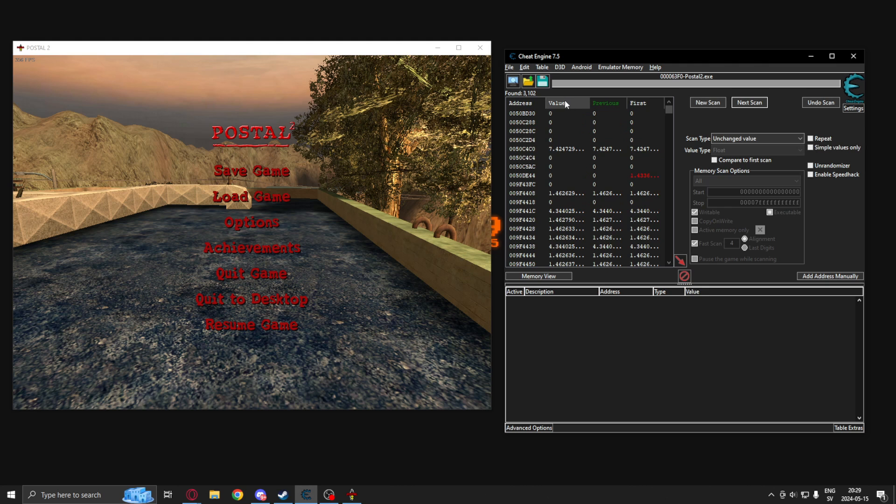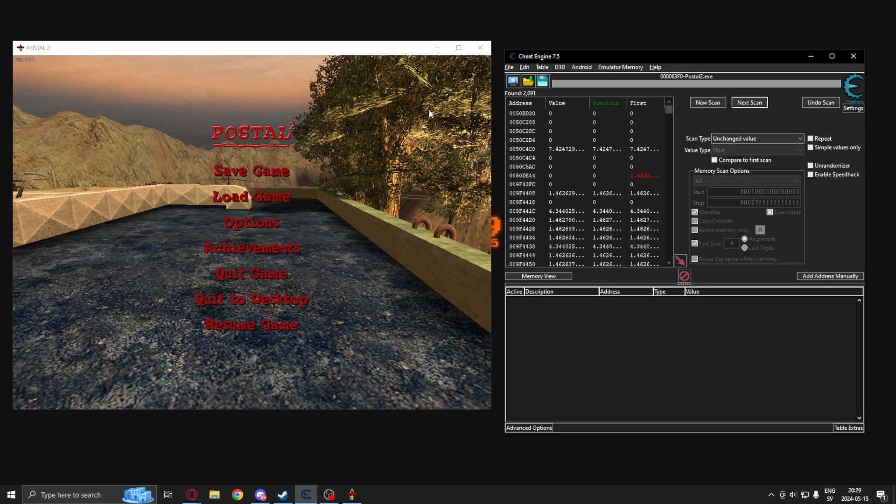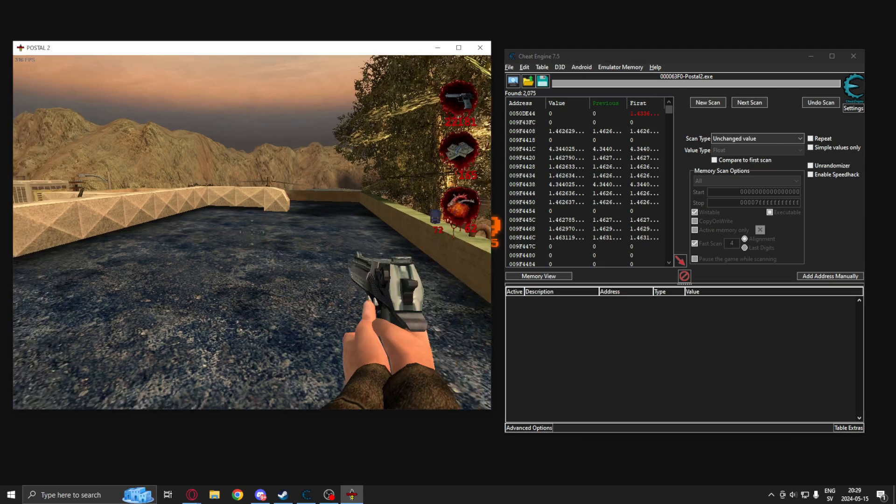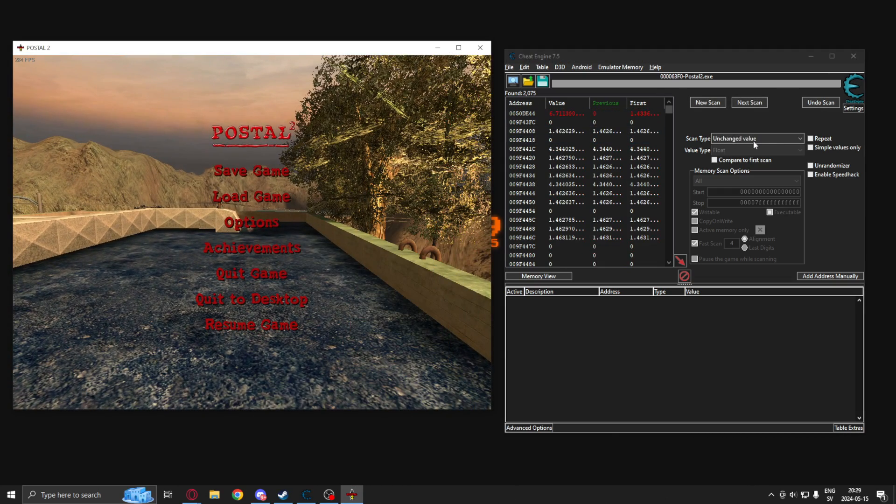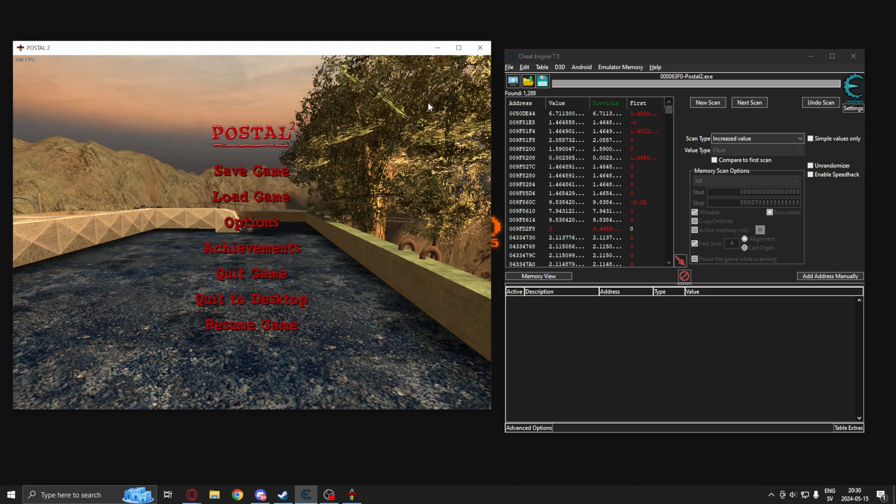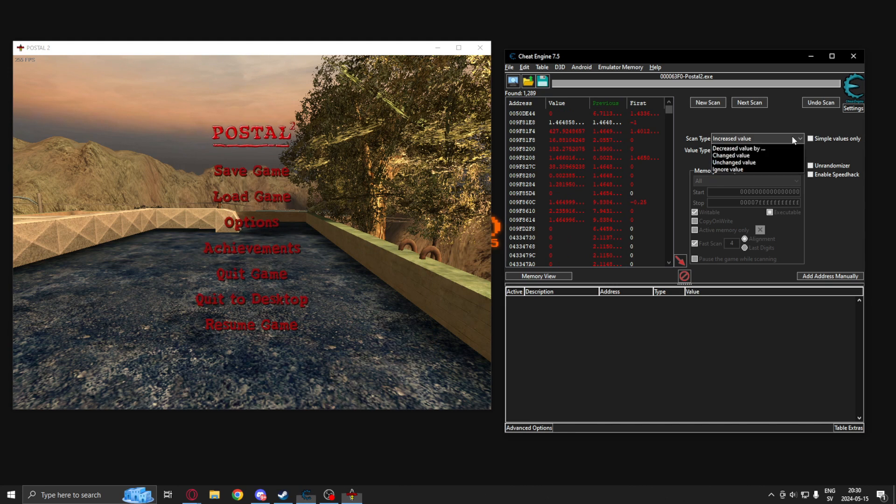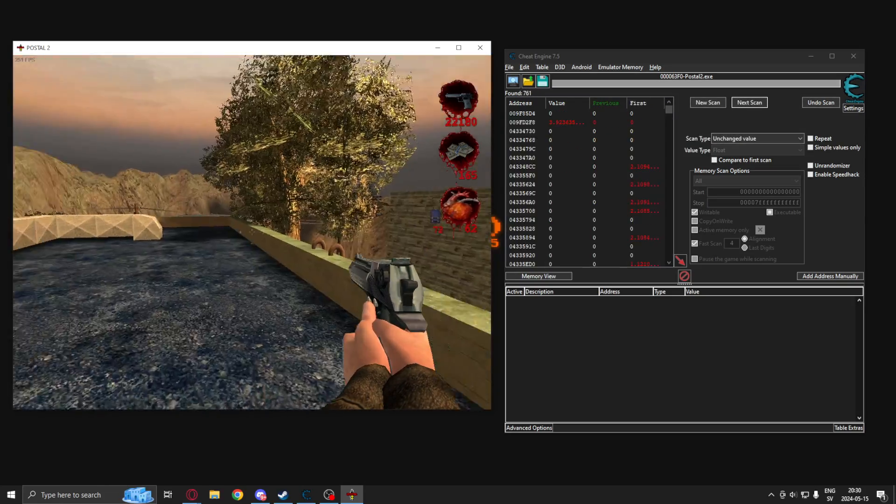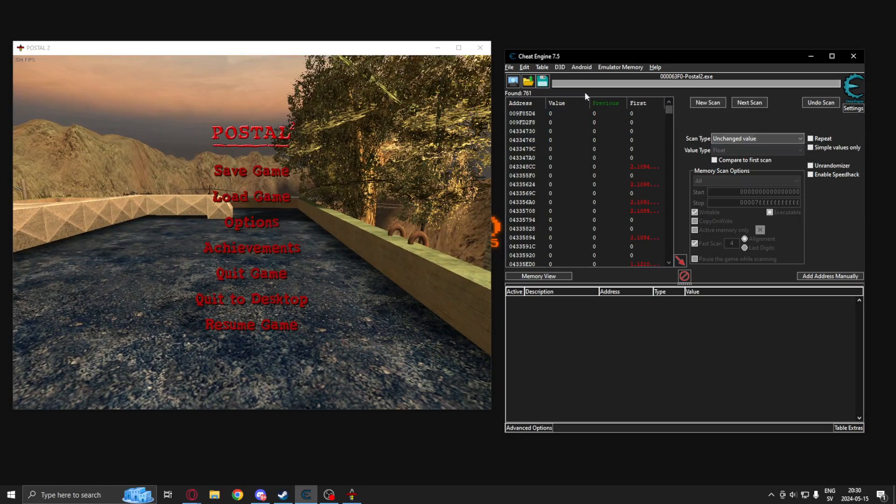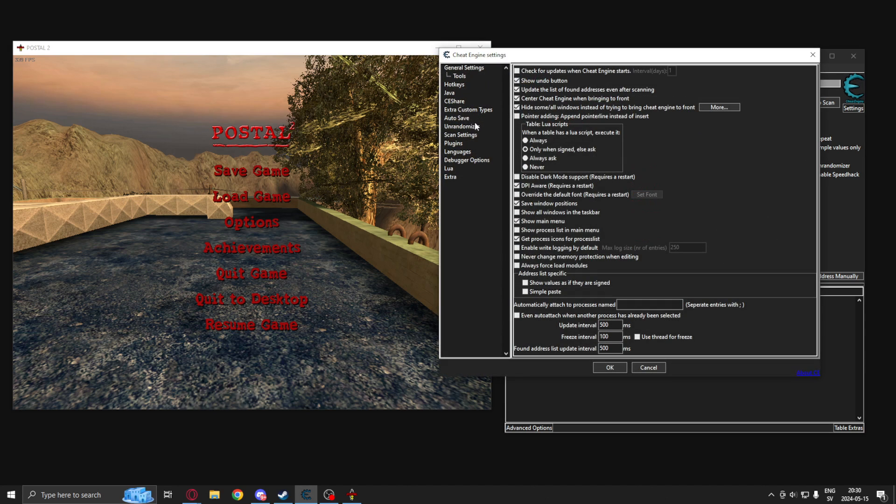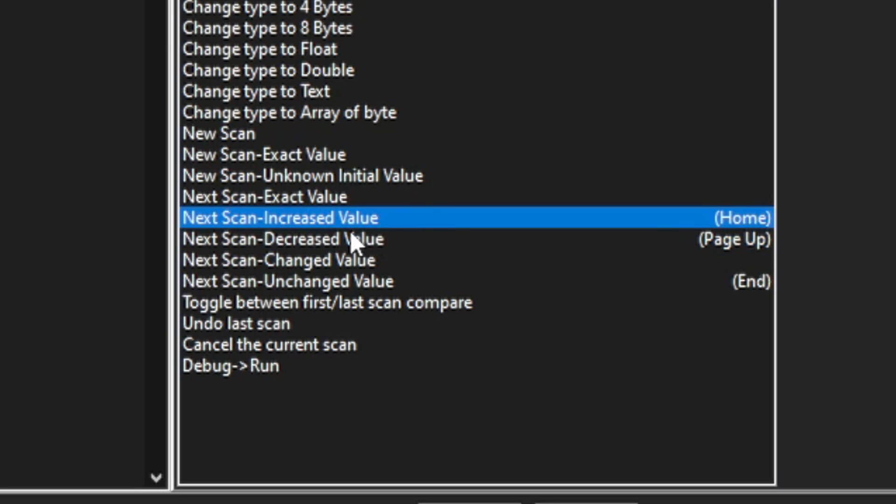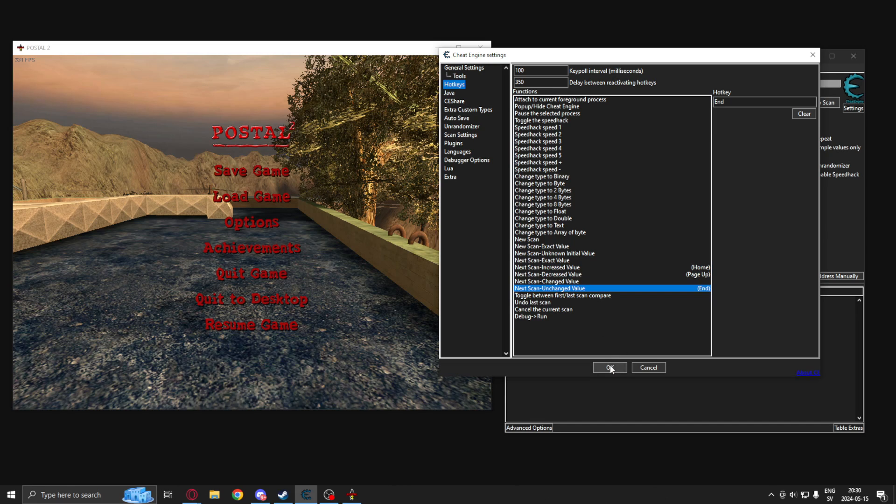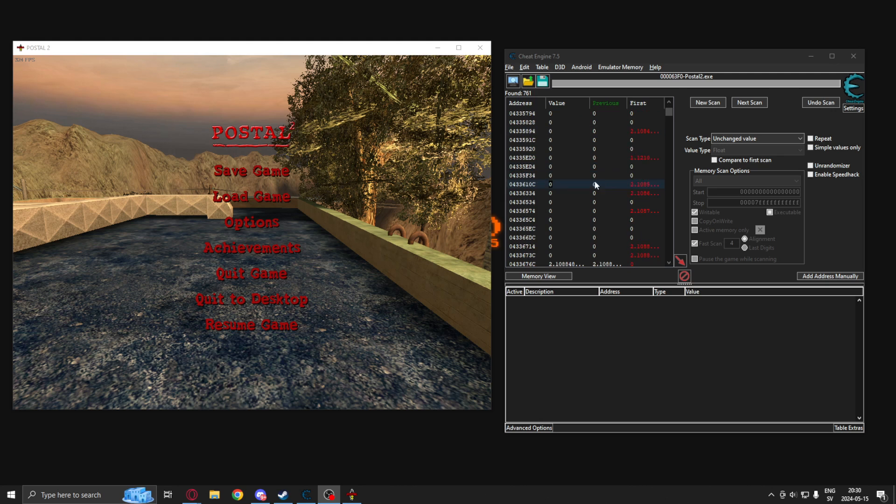So we will go back to shooting, pause, increased value, wait, decreased value, unchanged value. I have hotkeys for these buttons. We can set them in the settings under the hotkeys tab. Increased value, decreased value, and unchanged value. And we will be keeping, or keep doing this until we have only a few addresses left.